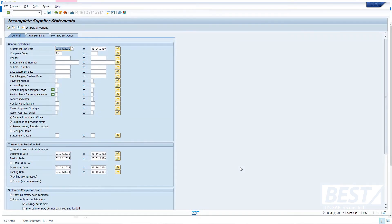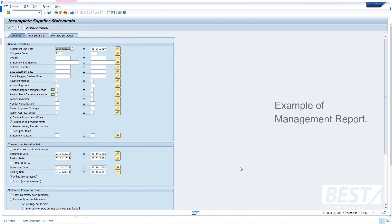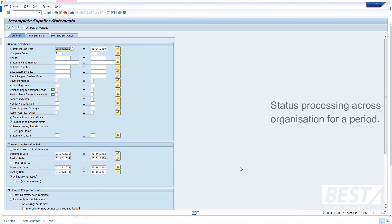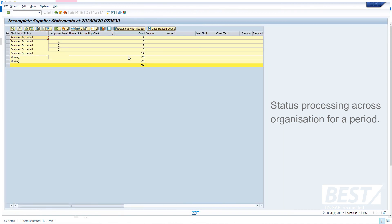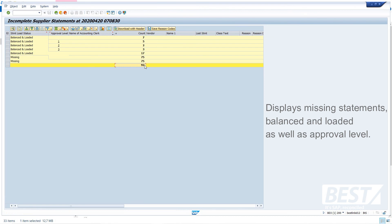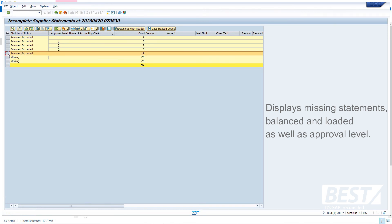Right, so time for one final report, in the interest of keeping the recording relatively short. Let's get a view of our statement processing status across the organization for a month under review. My month's getting quite old there. My test data and my test system's getting old, but still valid. How many statements have I processed? How many statements am I missing? Where do we stand? So in my system, I've got 92 statements that I'm expecting for this month under review. I'm missing 75. Haven't got them yet. I've got 17 balanced and loaded. Great.